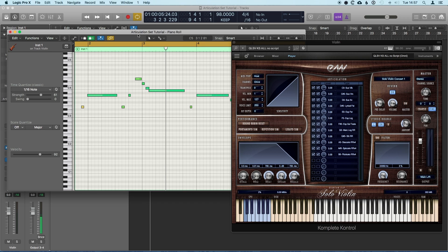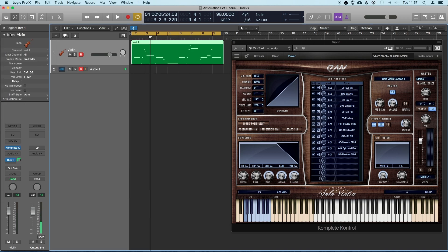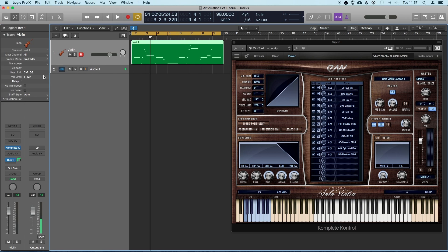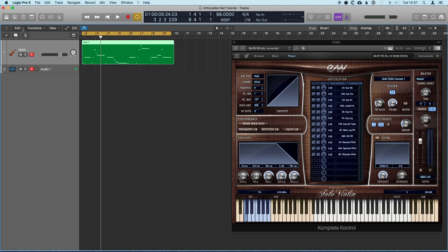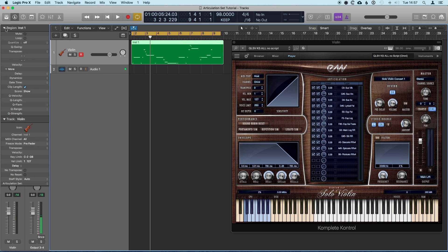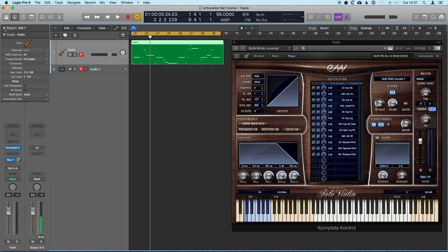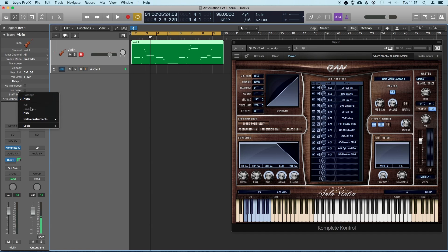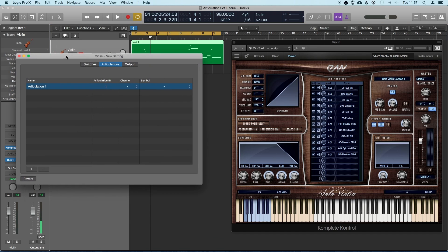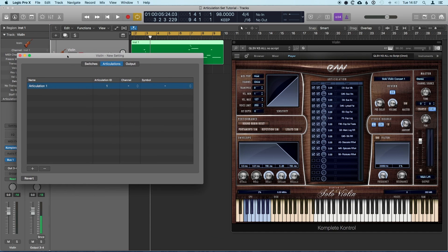So the way we actually get this set up is we need to come into the inspector. If you've not got that open, you can press the I key on your keyboard or you can hit this little icon up here that opens the inspector. You might have the region inspector open, but we just need the track inspector, and there's this option called articulation set. So we come in here, go ahead and hit new, and we're in the articulation set editor. There's three panes to this.